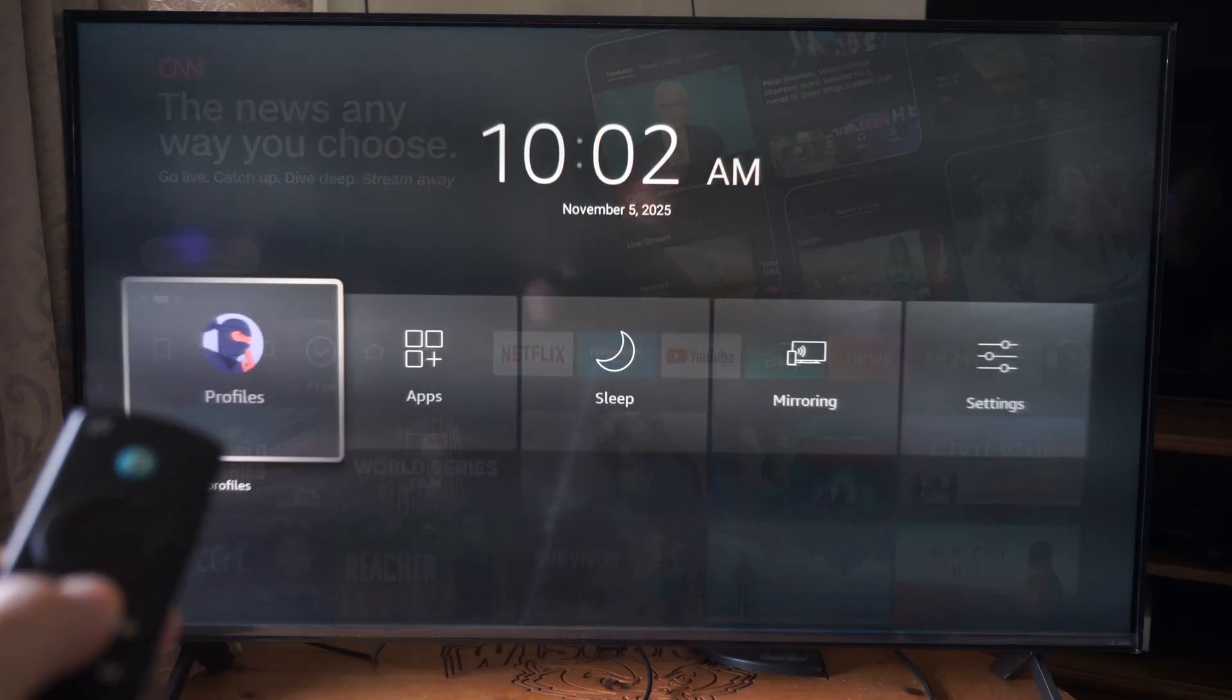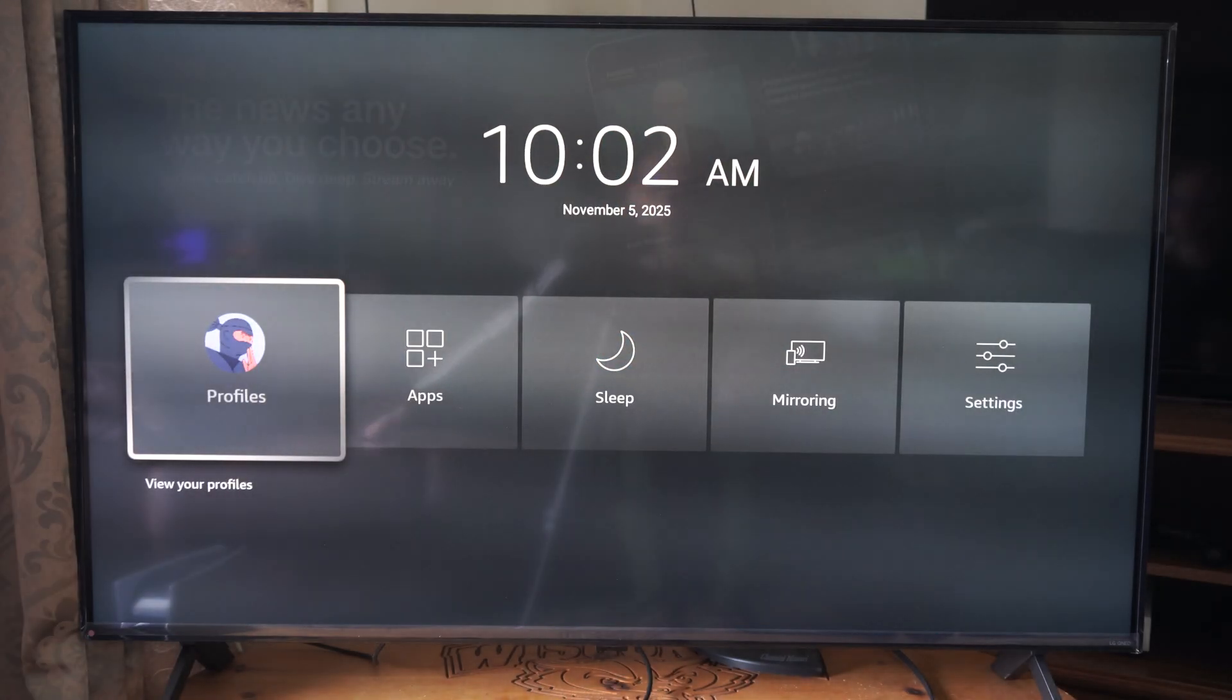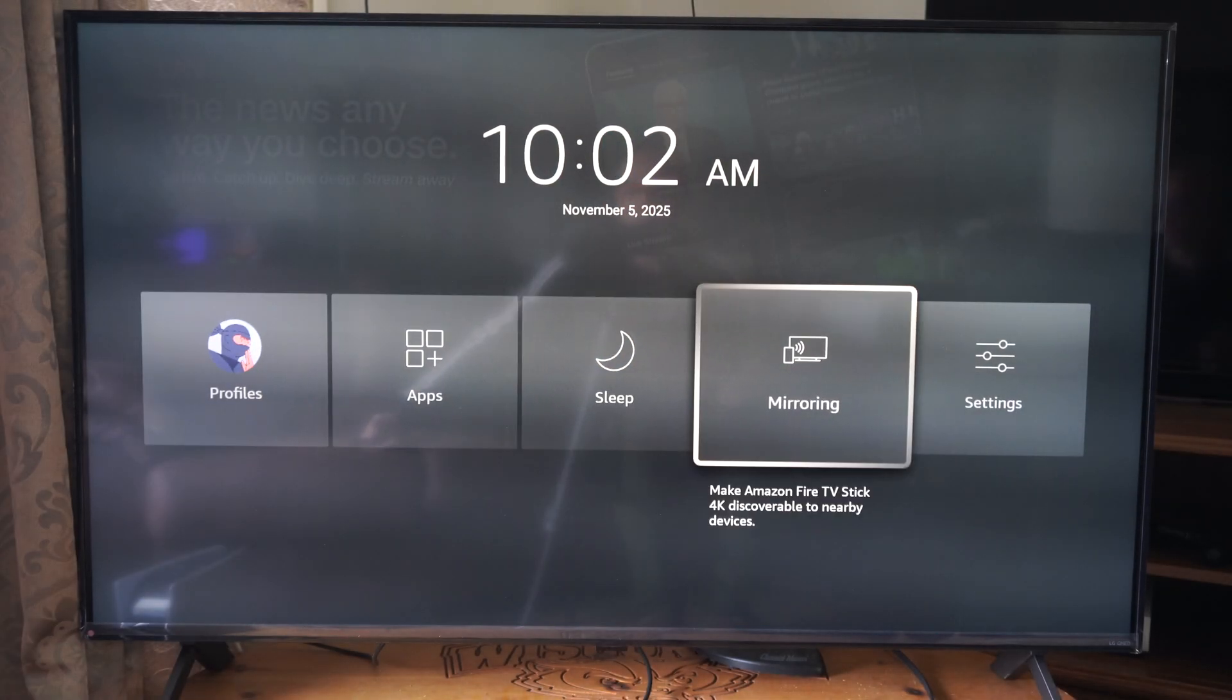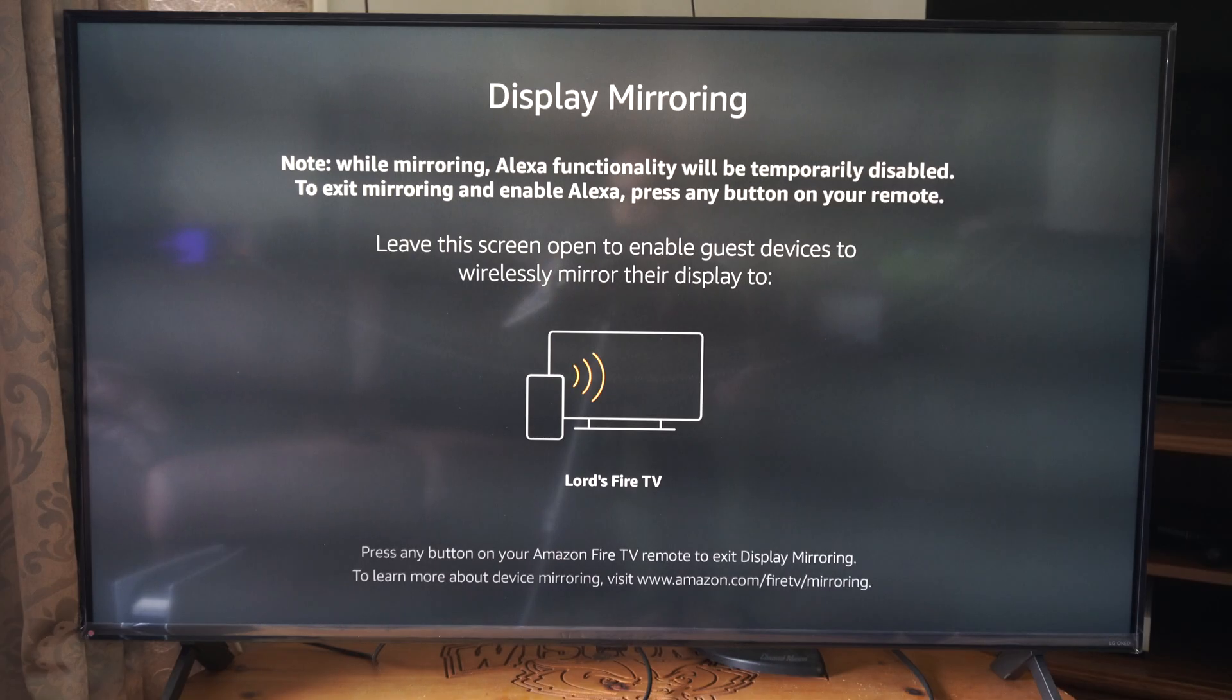It's going to open up this menu, and you can see one of the options is called mirroring. Let's go over to mirroring and select this.